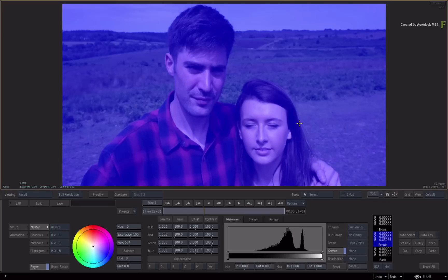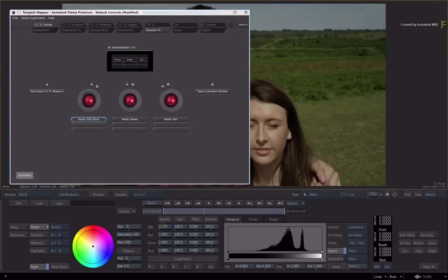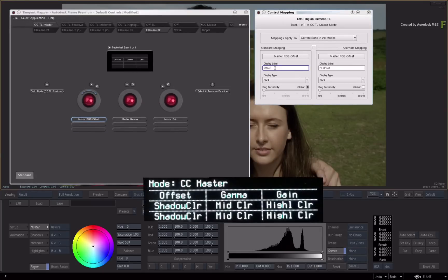So that was easy. Now we want to customise what is displayed on the panel for the blue offset control. Click on the blue offset button in the mapper, and in the floating window, type a new name in the display field text box. The display is now updated.